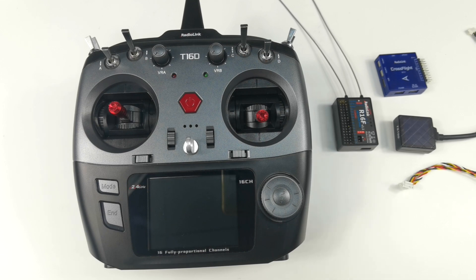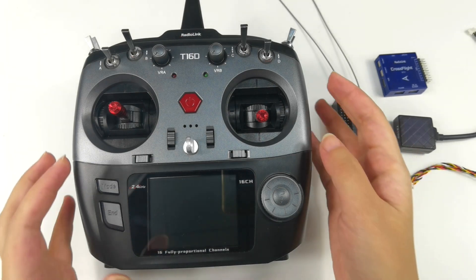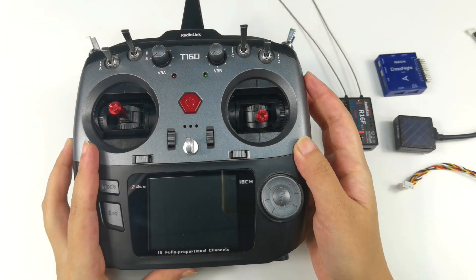Hi everyone, today I am going to introduce the flight controller telemetry function of T16D and T12D transmitter. Take T16D as an example.